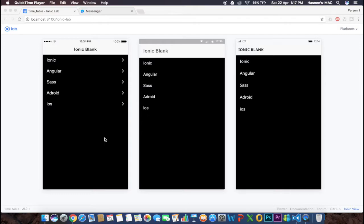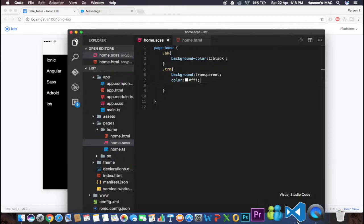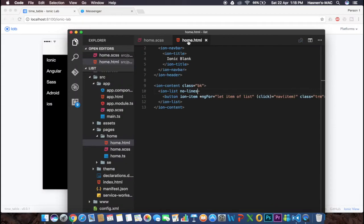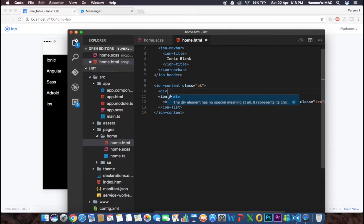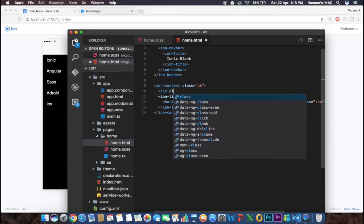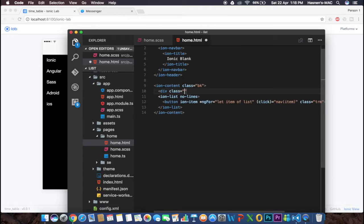Here is the output — it's looking perfect. We've removed the lines and made the button text white. Now I'm going to create a new division of blue color, and to make the application more attractive I'm going to make that division slanted. I'll add a div in home.html after the ion-content with a class called 'bg', and place the list inside it.